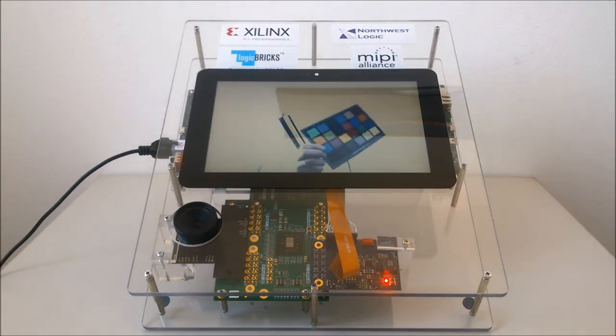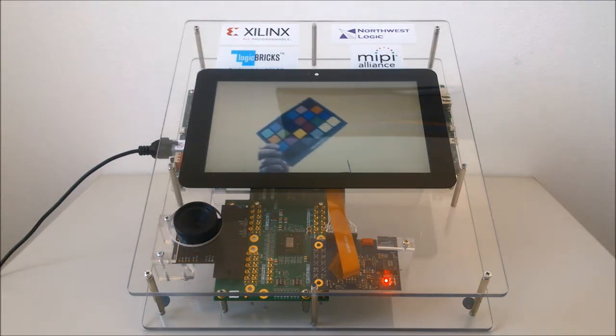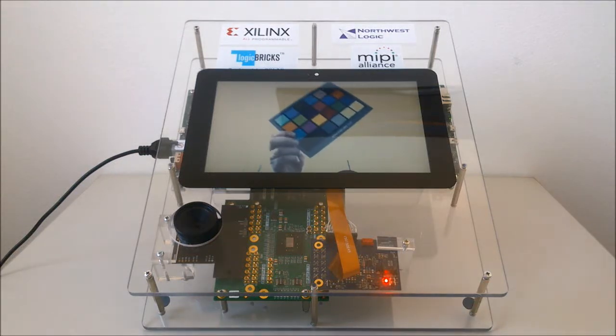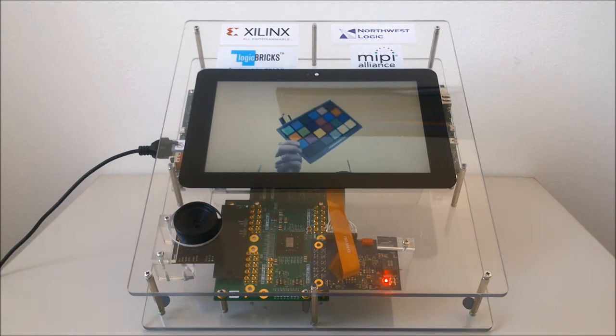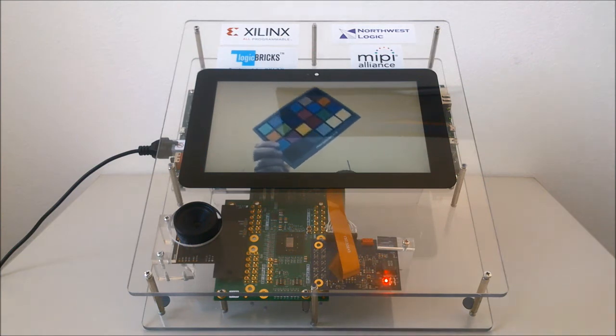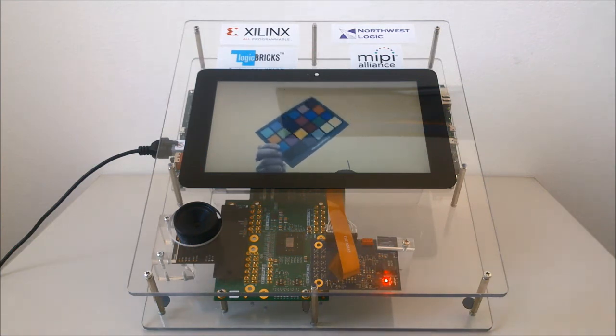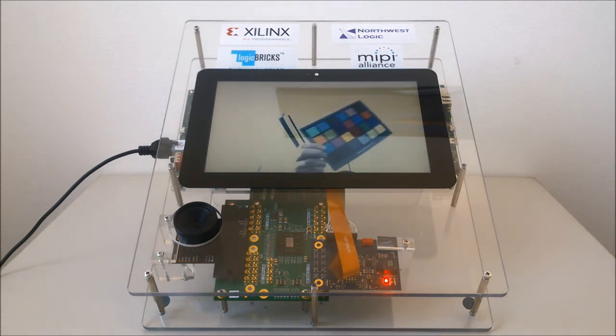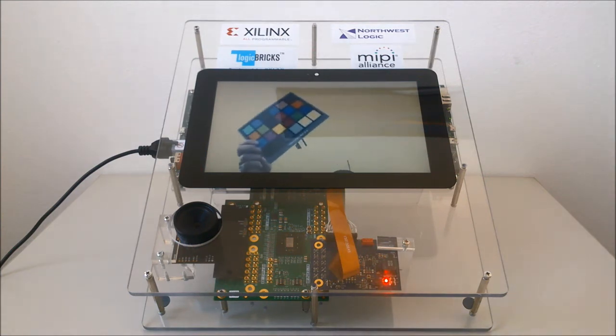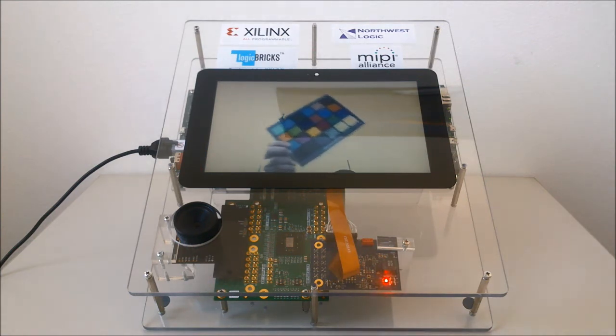Hello. Here we have a comprehensive Xilinx MIPI video demonstration system, developed by Xilinx and Xilinx Alliance Premier members, Northwest Logic and Xylon.